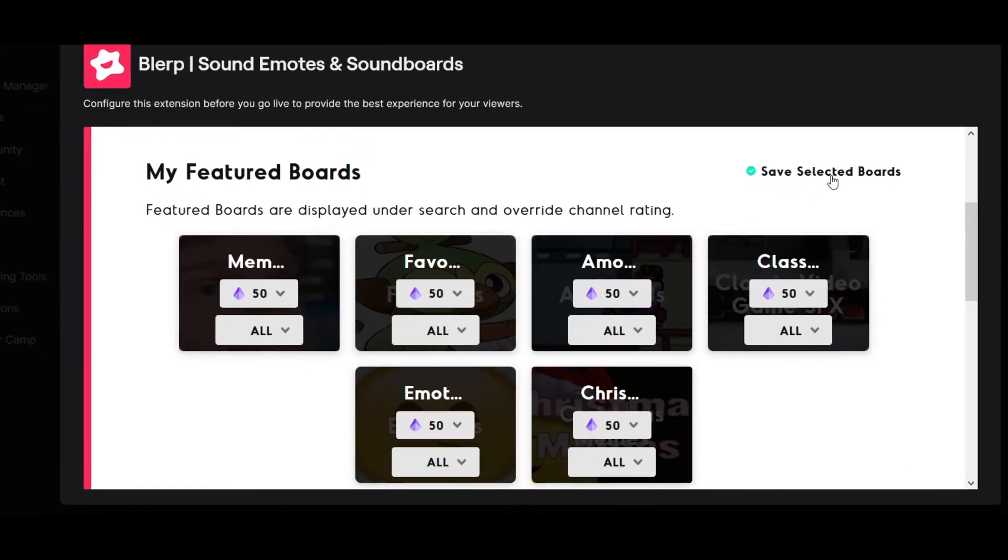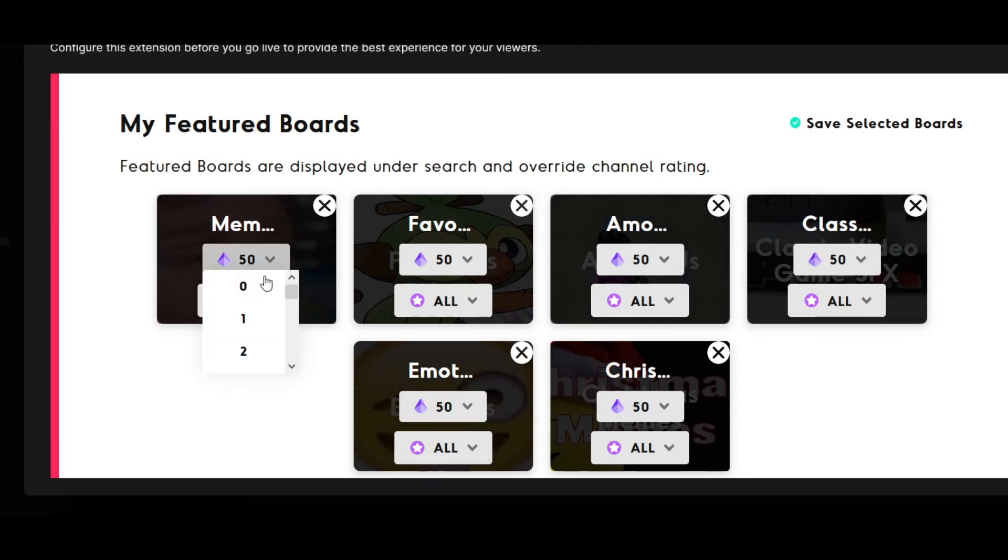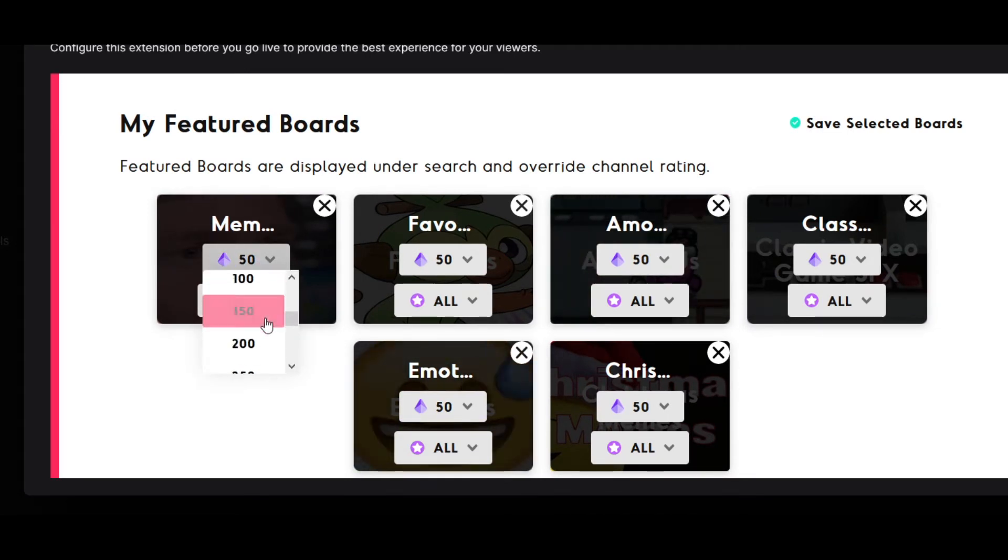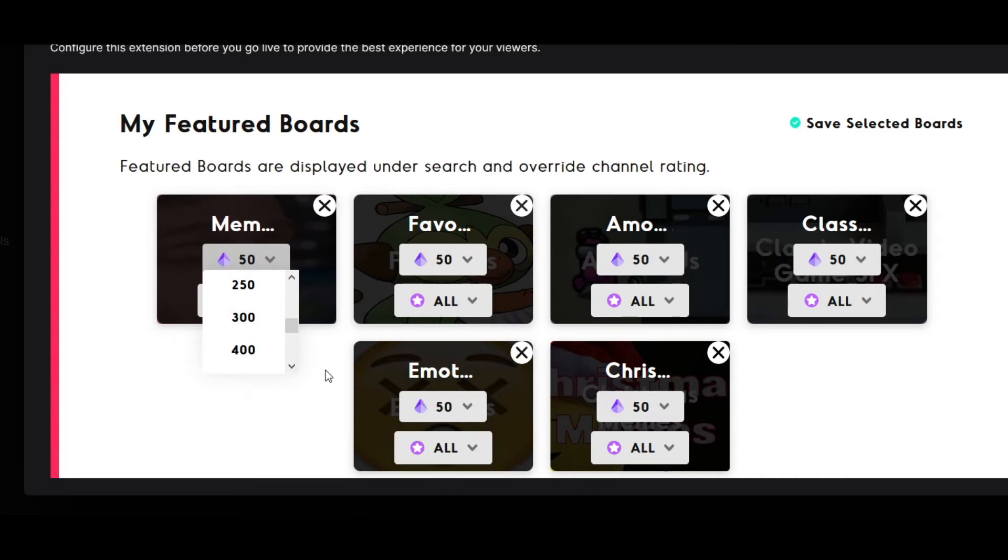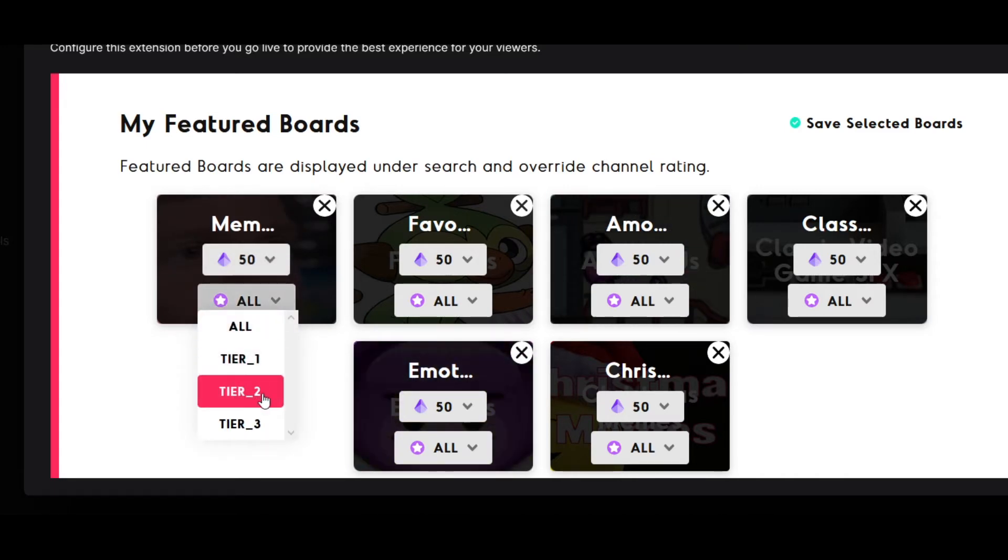You can assign specific prices for your featured boards by clicking the edit selected boards option and choosing a bit price. In this menu you can also choose if you want this board to be available to everyone or exclusive to your tier 1, 2, and 3 subscribers.